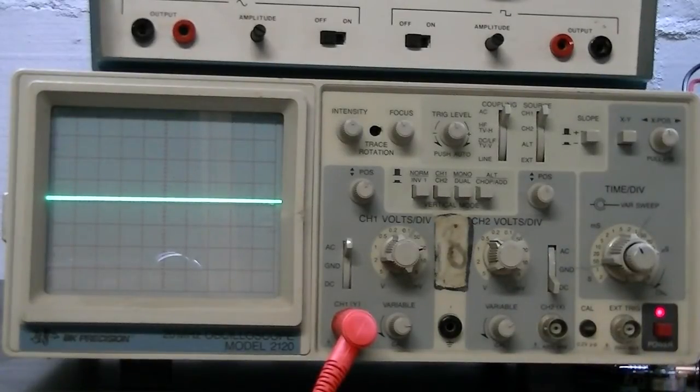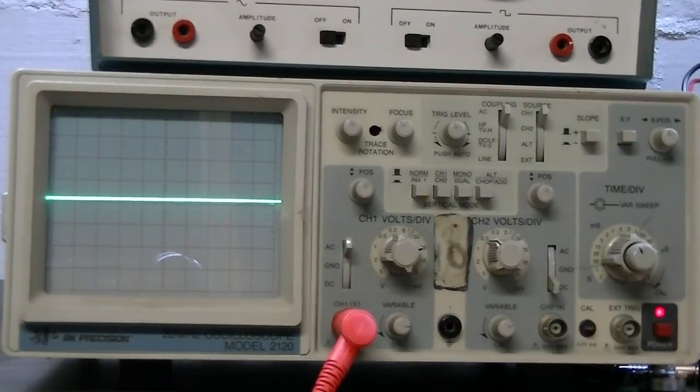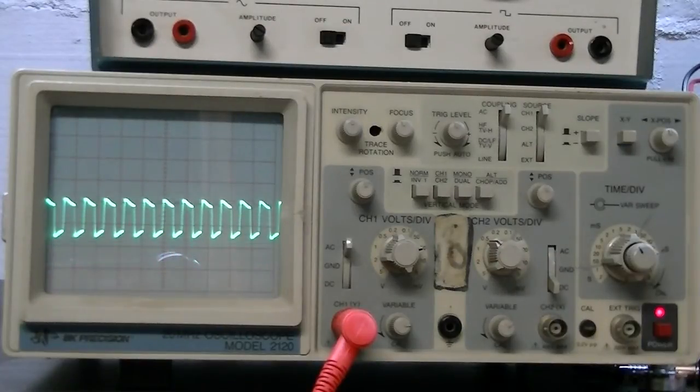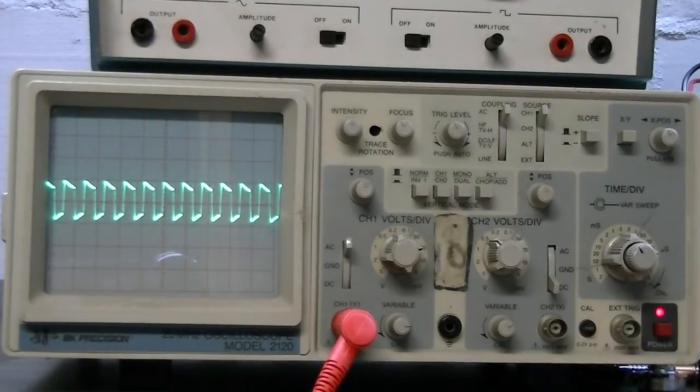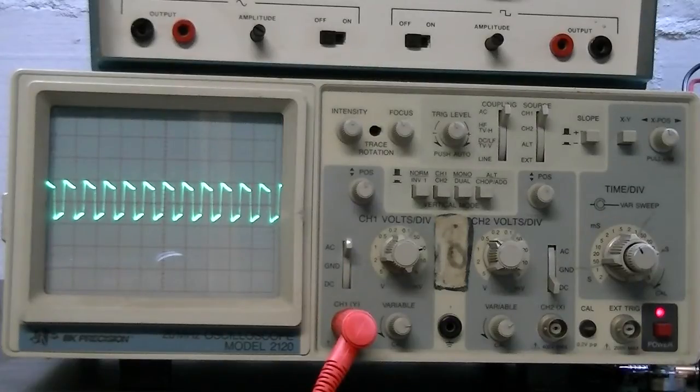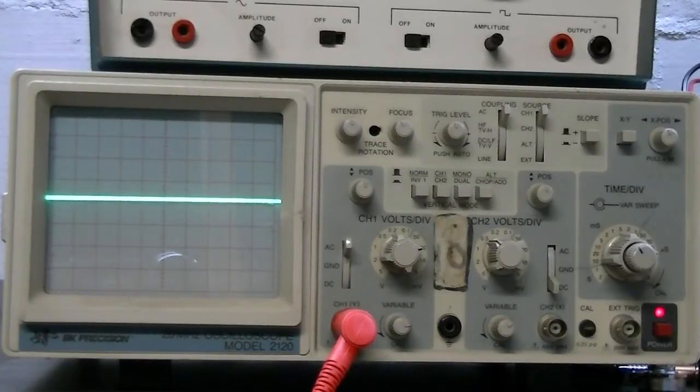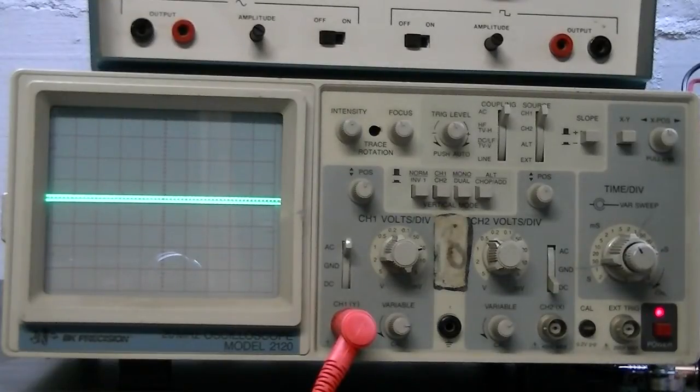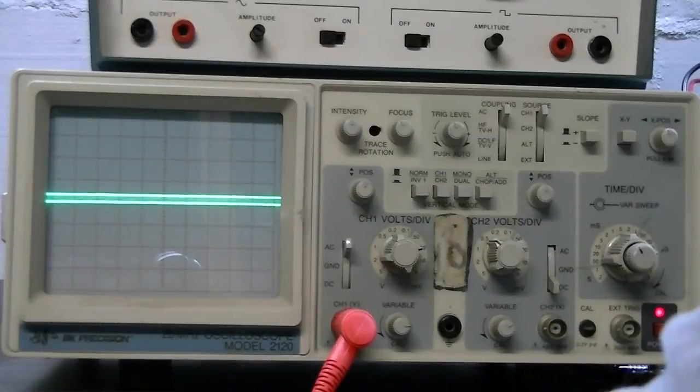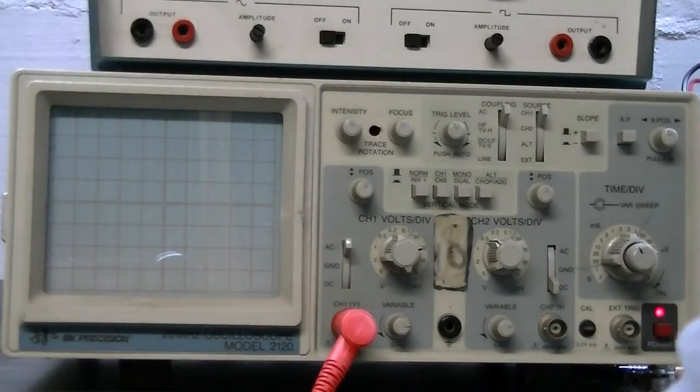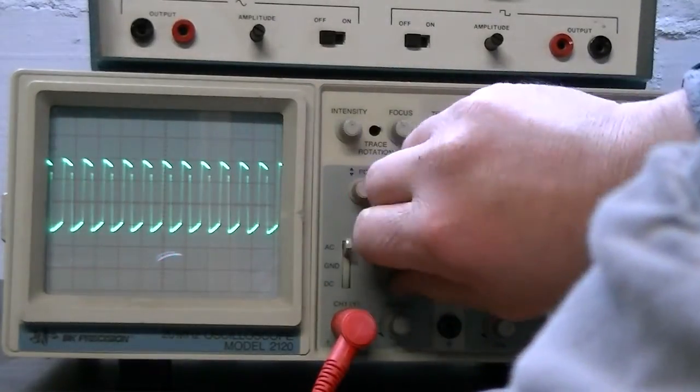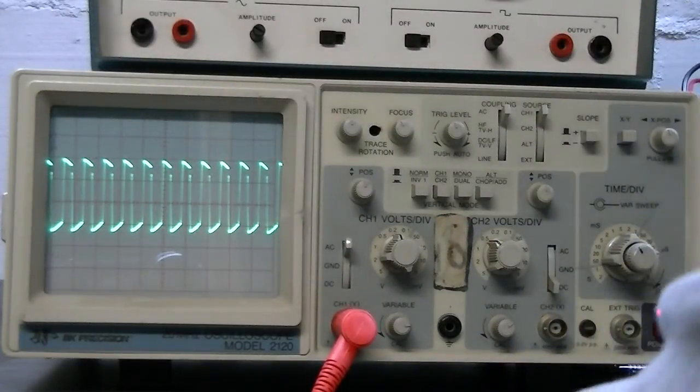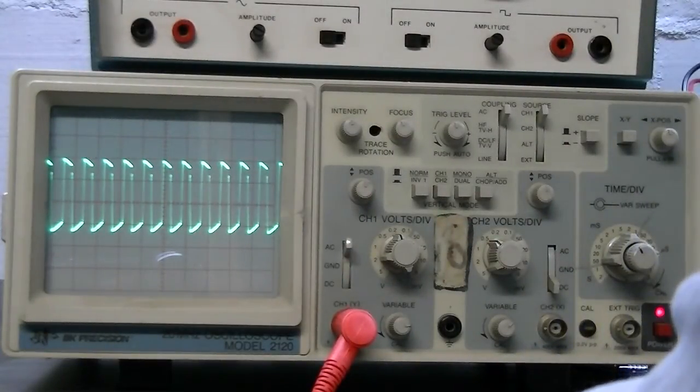Now, let's see if I can get a signal from the emitter. There's the emitter. And I'll try the collector. Okay, that buries it. Of course, that's the idea. That gives you enough drive to drive that meter.